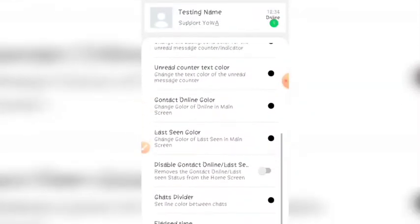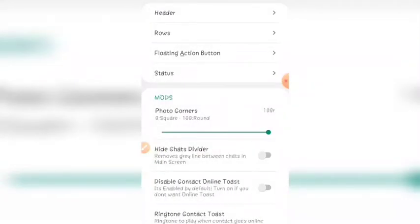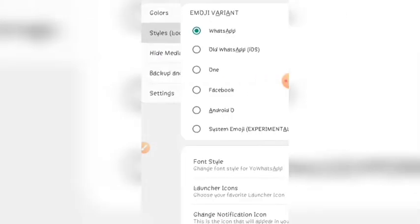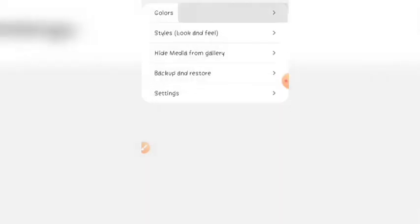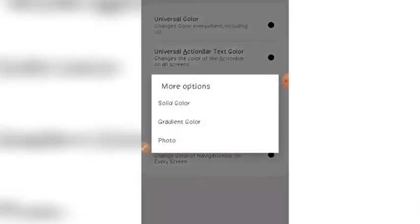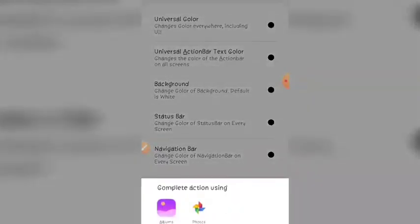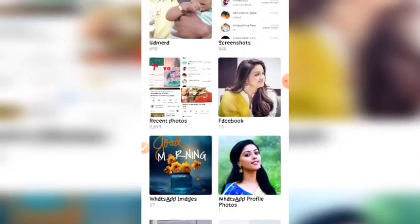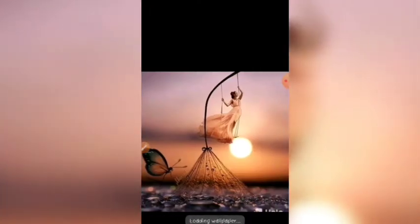You can find the status call and also see the color options. You can see the colors and fonts. If you want to choose the background, you can choose from the gallery and select the right photo.